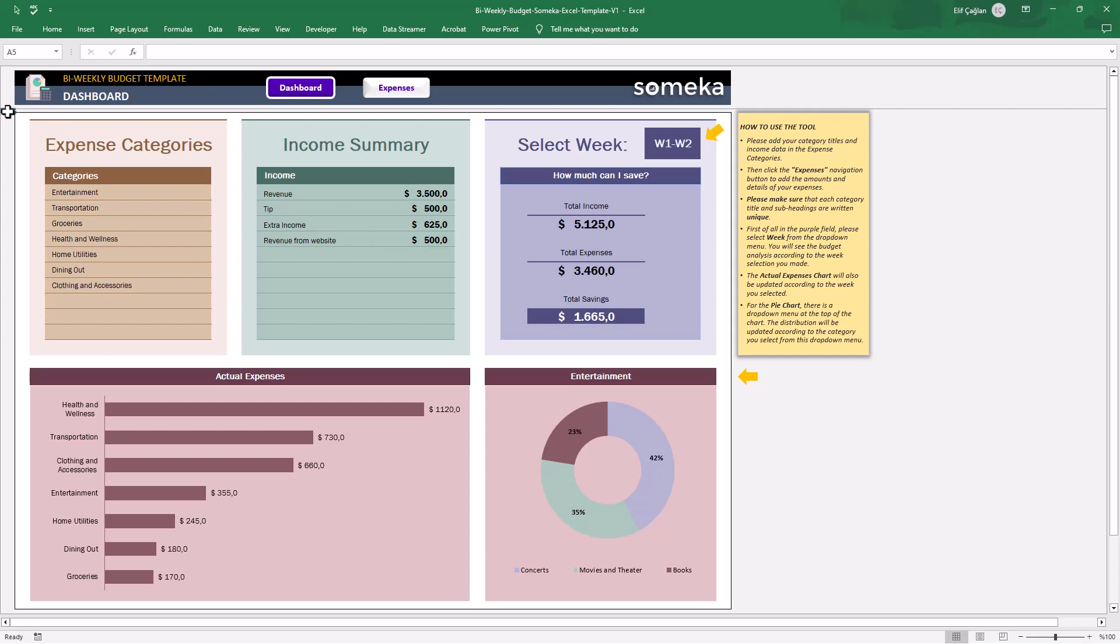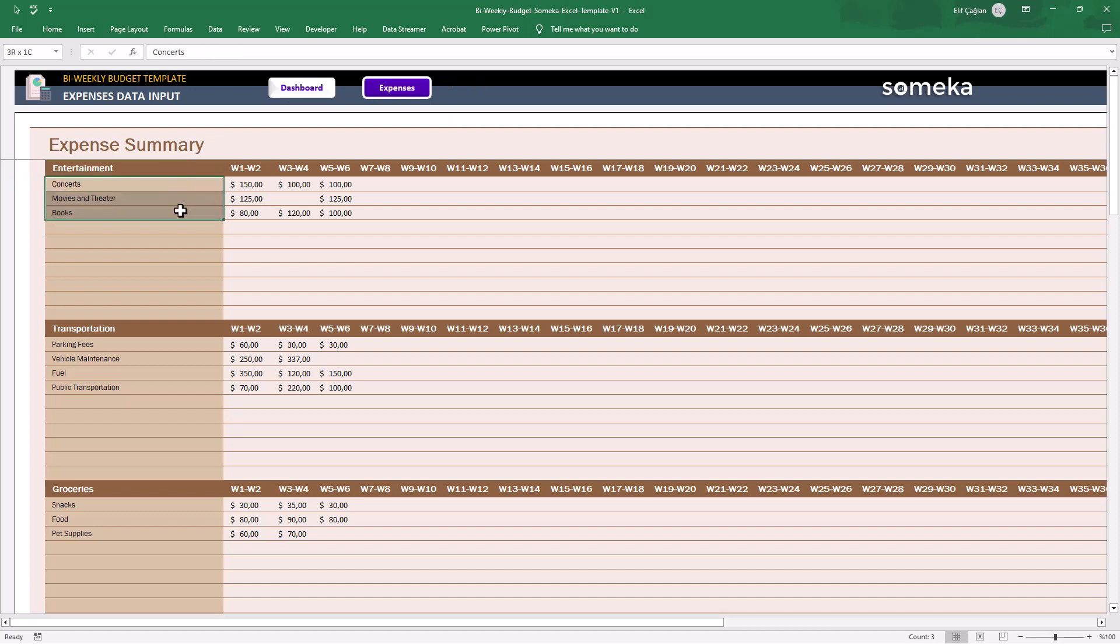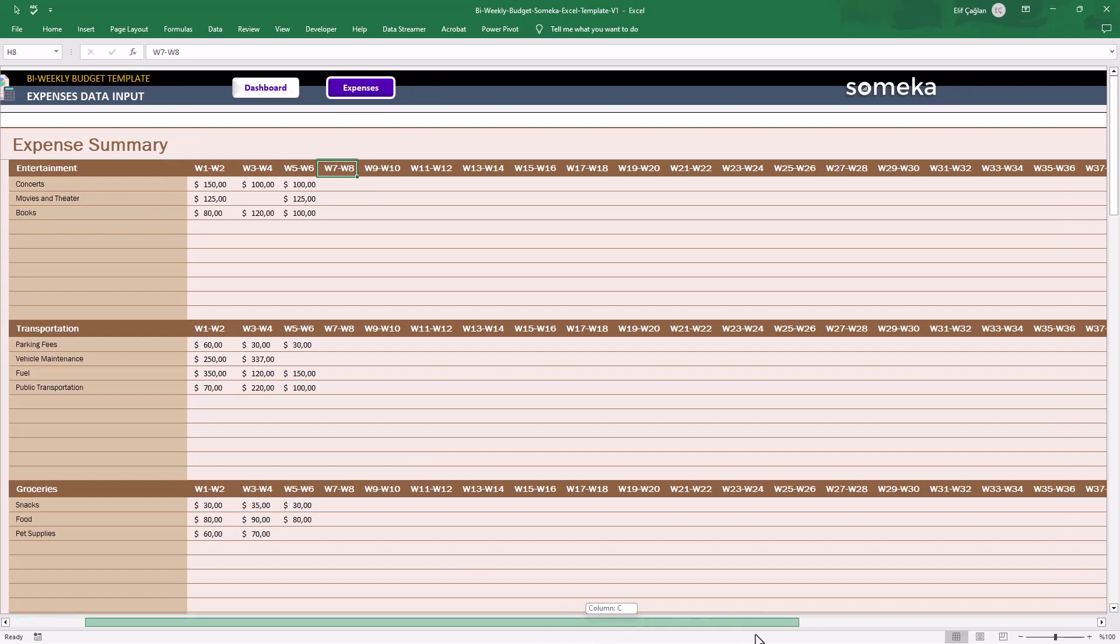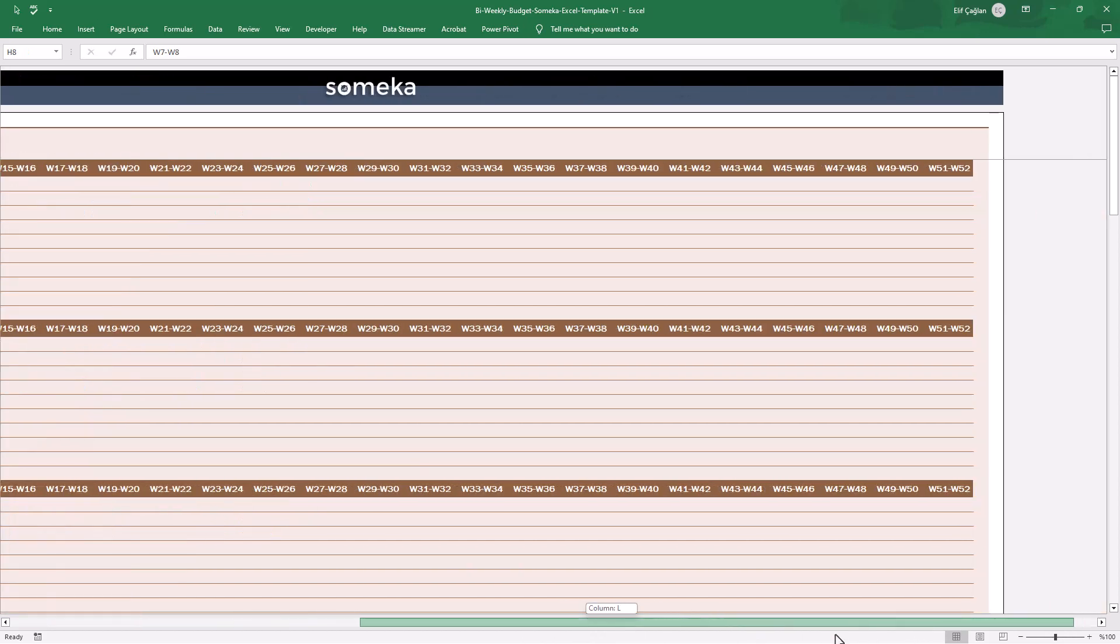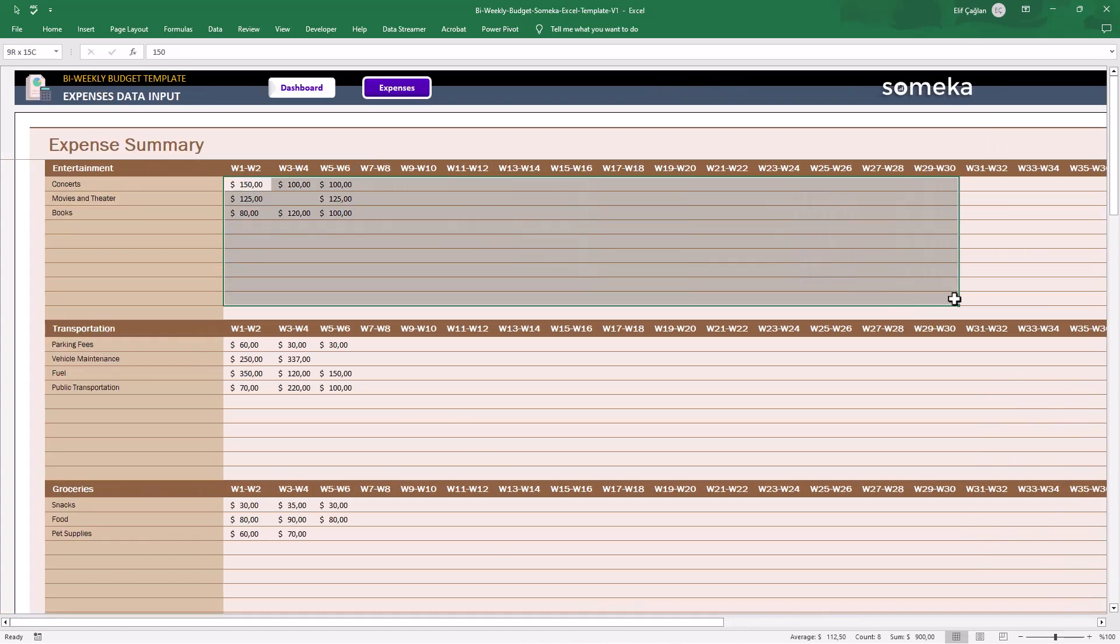Now we will go to Xmas sheet to record our data. It's a very simple view actually. You have main categories and subtitles and two week periods here for the year. And here you can just enter your data.